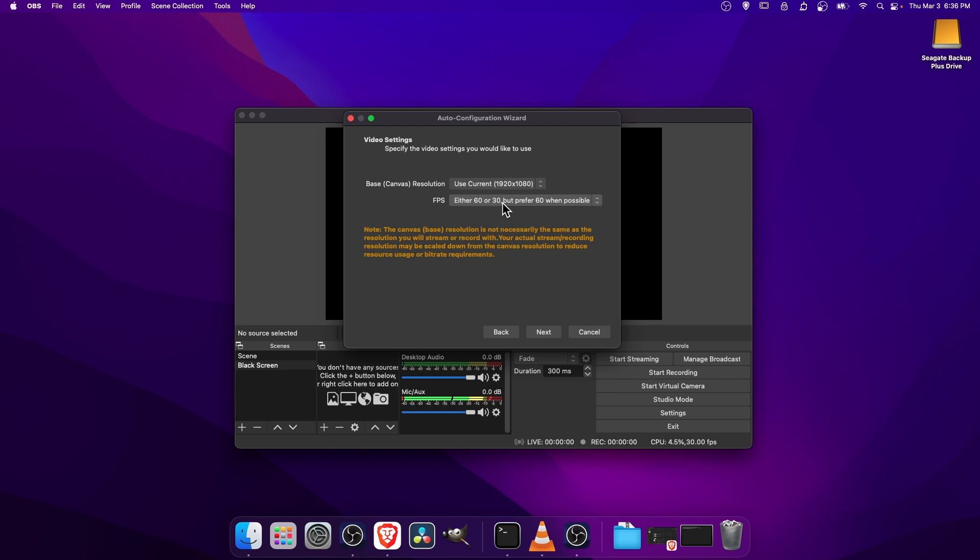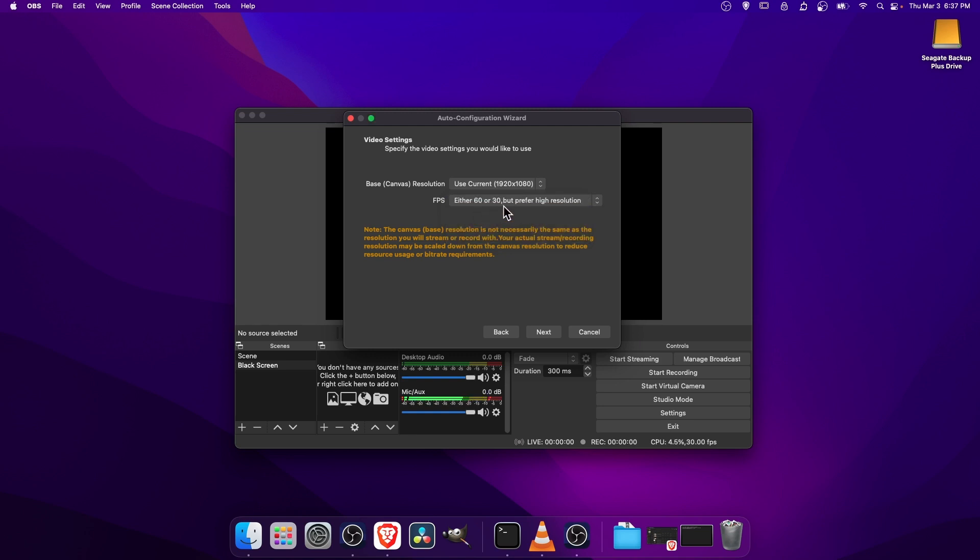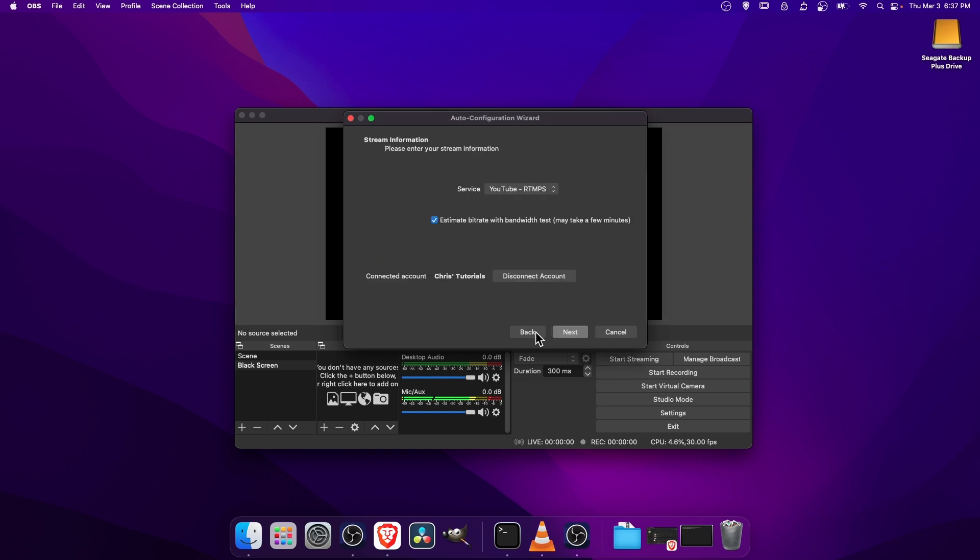For FPS, we could leave it as the default to prefer 60 frames per second when possible if your upload streaming bitrate is good enough. But personally, I would choose High Resolution. I would rather stream at 1080 with 30 FPS than trying to stream at 720 with 60 frames per second. I think this is more important, so that's the option I'm going to go with and hit Next.